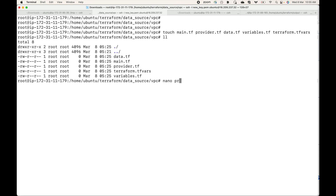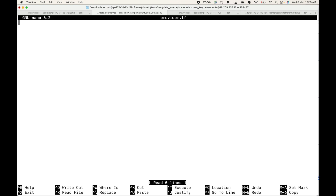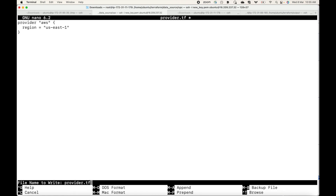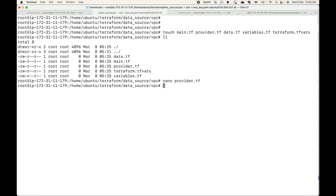We'll start with the provider block where I define my provider section. The provider is AWS and the region I want to create these resources in is us-east-1. So this becomes my provider block.